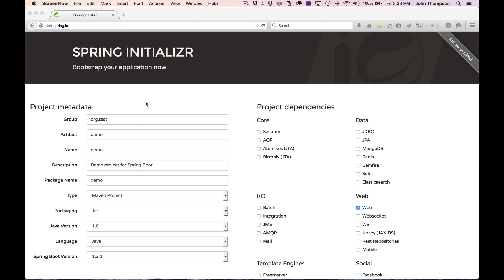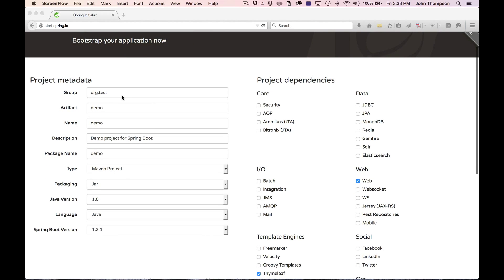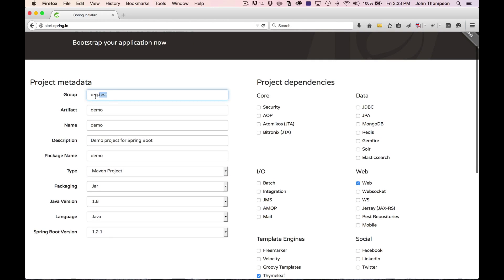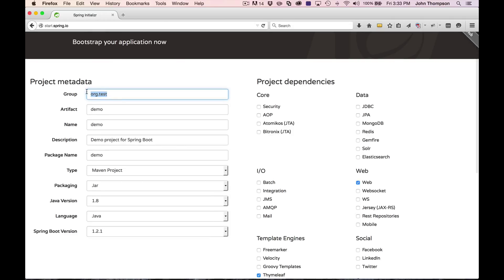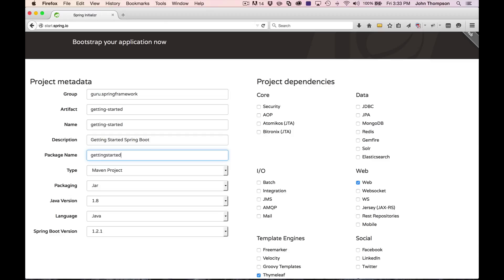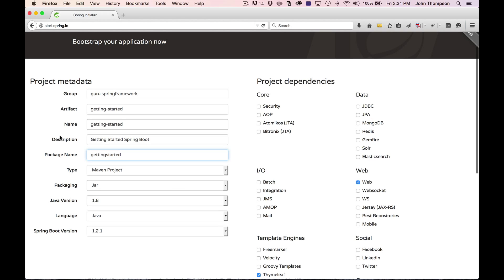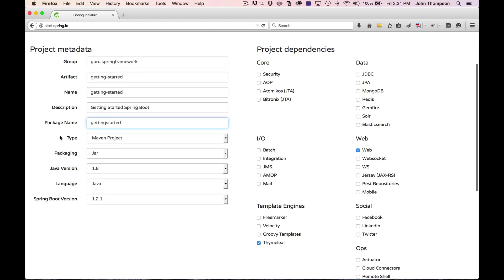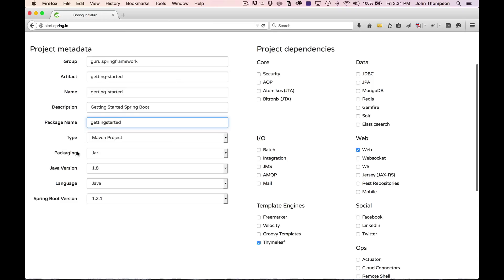So I'm going to go in here and change a few of the things. What this is going to do is configure a project for me. You can see you have a few options here. I set up the group name, artifact, and the name of the artifact that I want to build and gave it a description and also a package name.